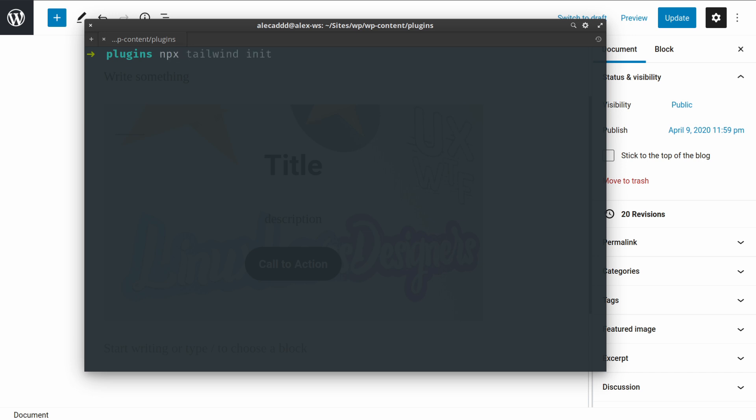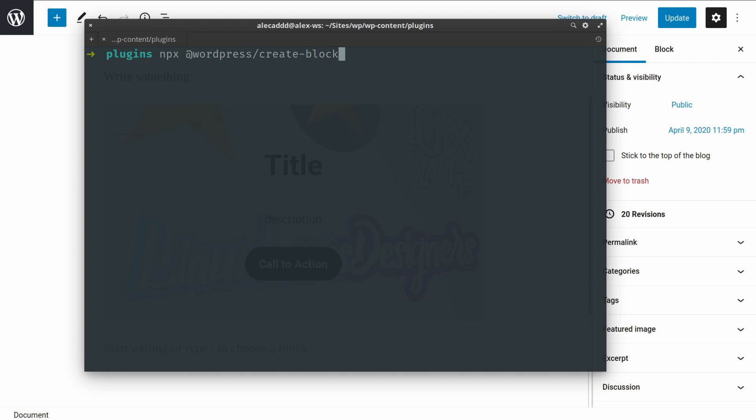So from here we can simply write npx, which is kind of the new package manager, something that's faster than npm, but it's just a naming convention, doesn't change anything. We can tap the @wordpress sort of base repository or organization name where all the pre-built scripts are available.